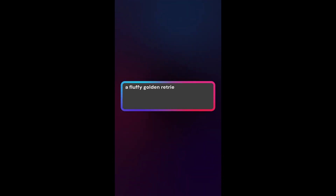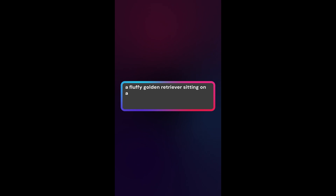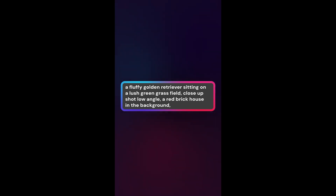Building a prompt. Let's try: a fluffy golden retriever sitting on a lush green grass field. Close-up shot, low angle, a red brick house in the background, twilight hour.